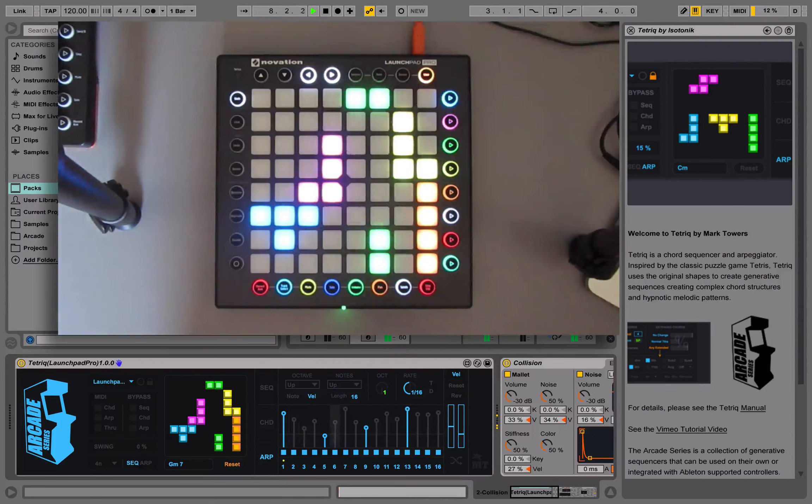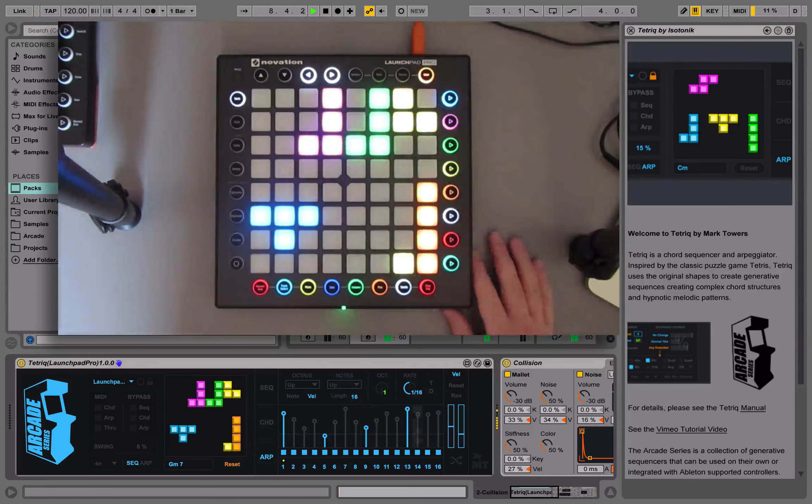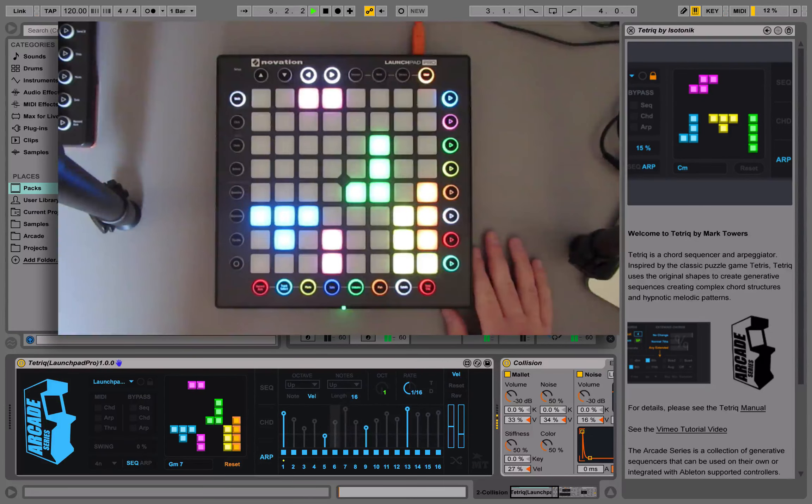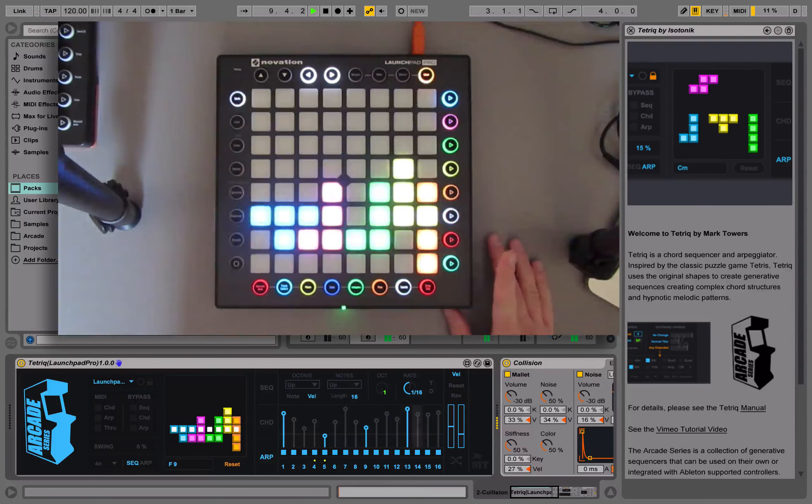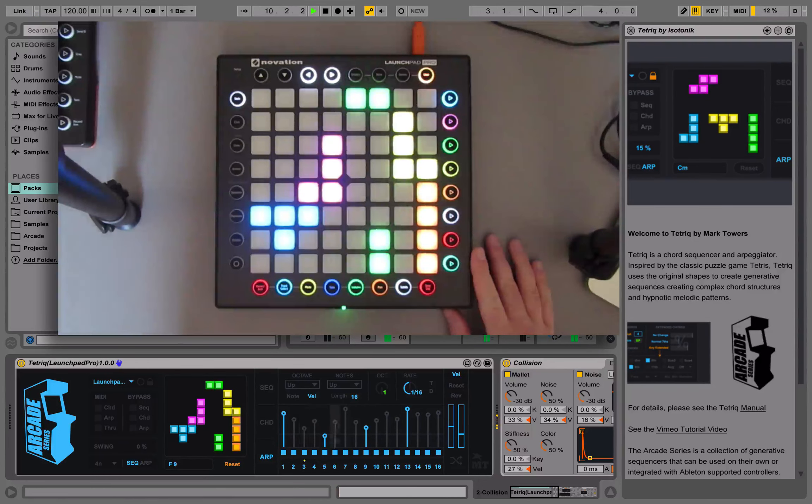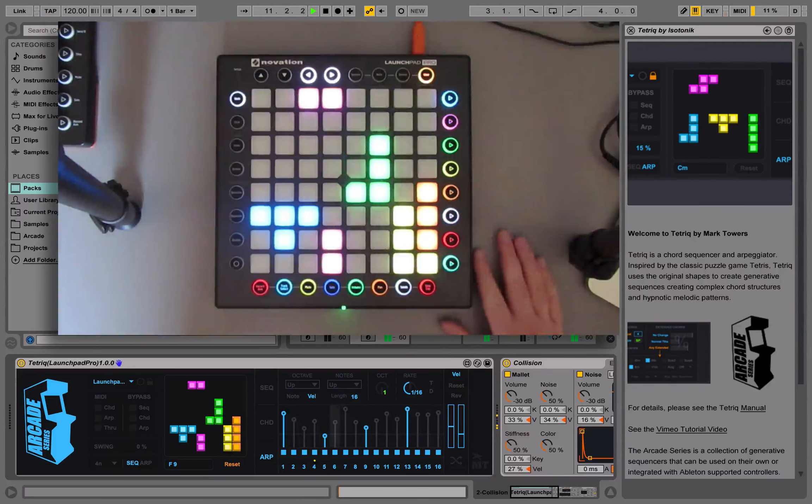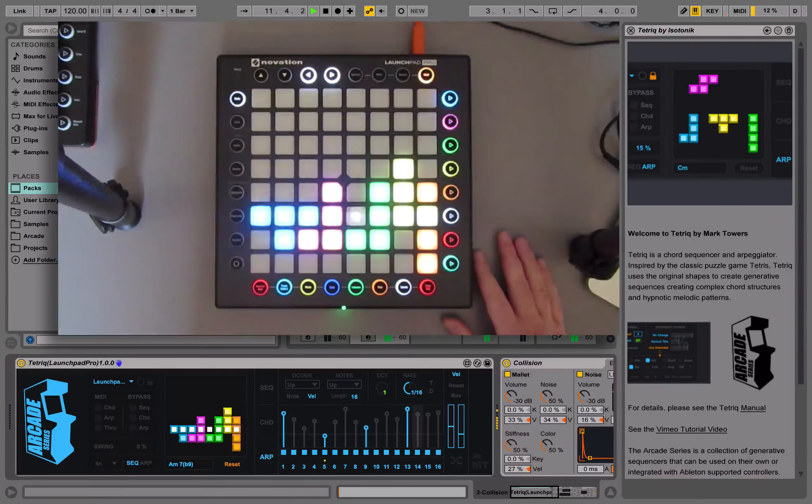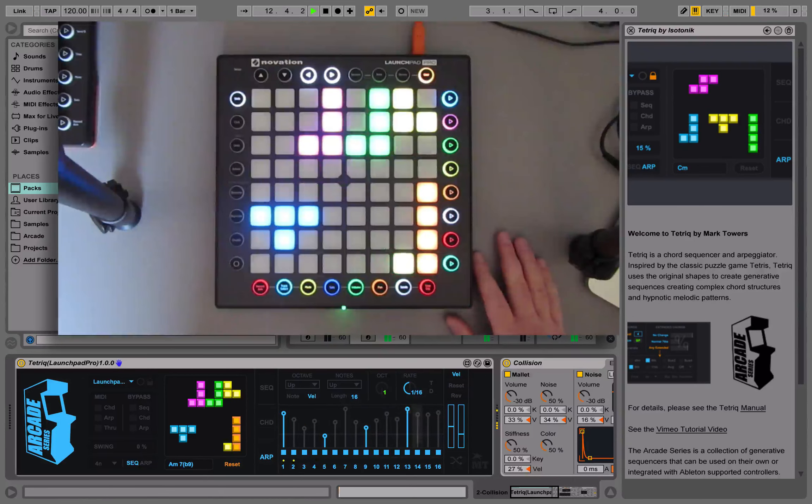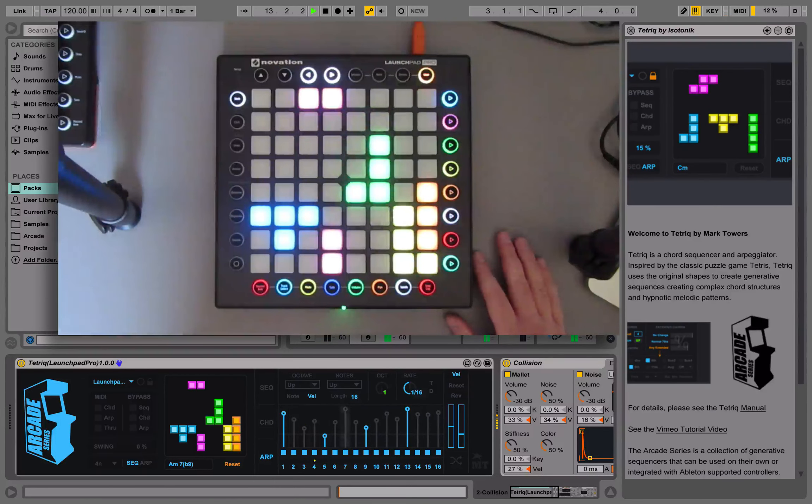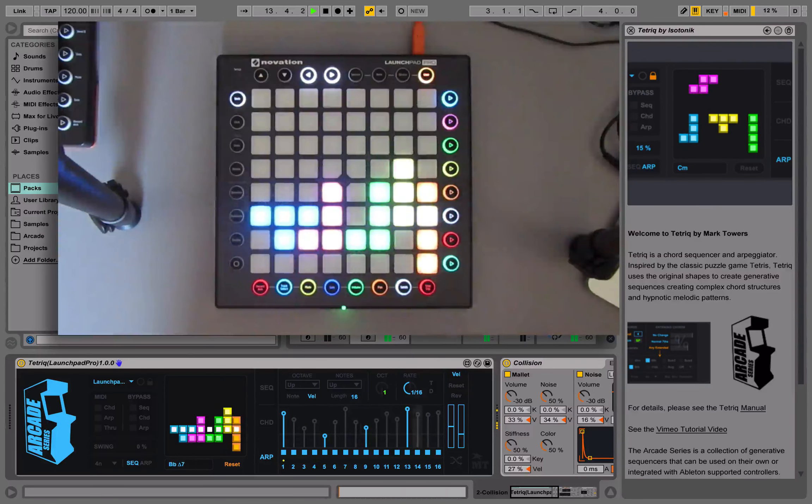For this one we're using the Launchpad Pro. The device works on all Launchpads, so 1, 2 and Pro, and also Push 1 and 2.